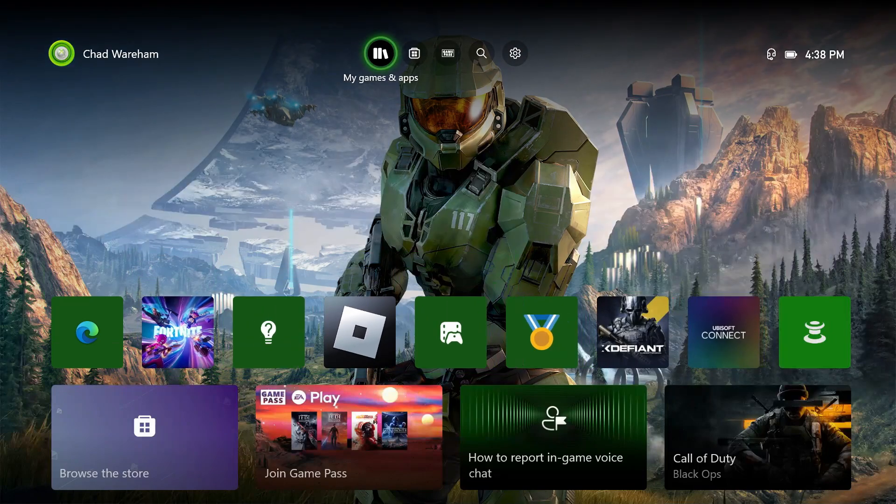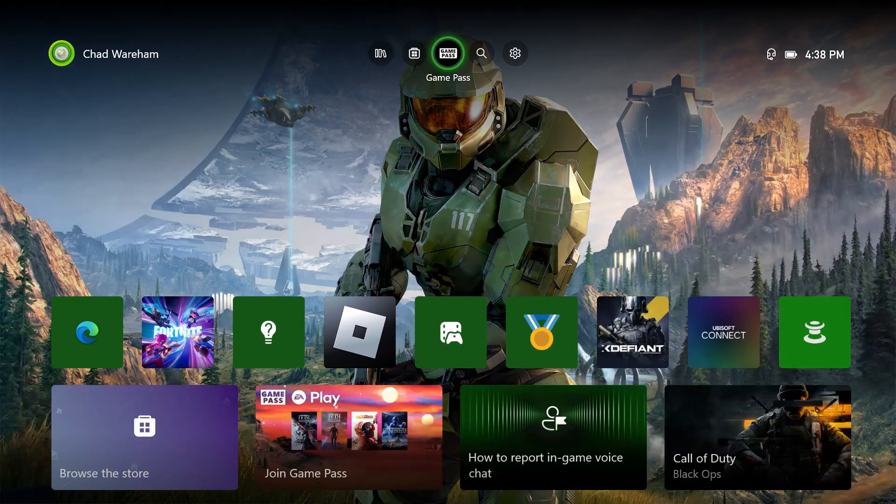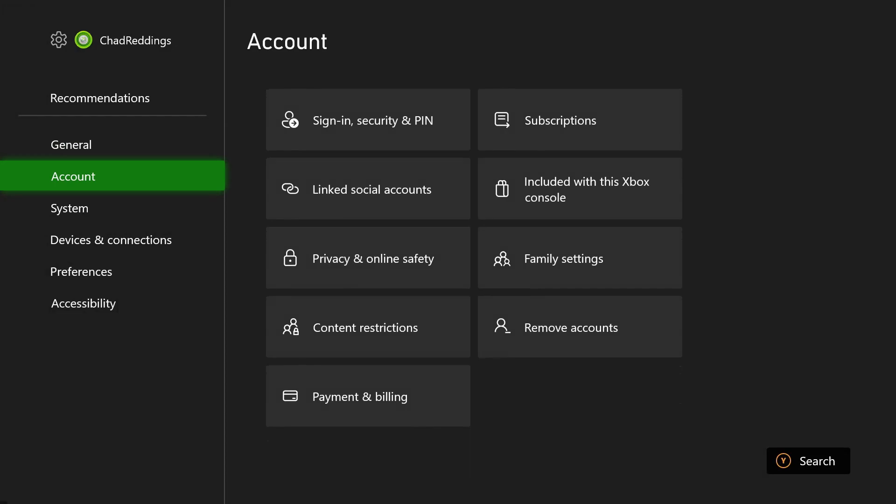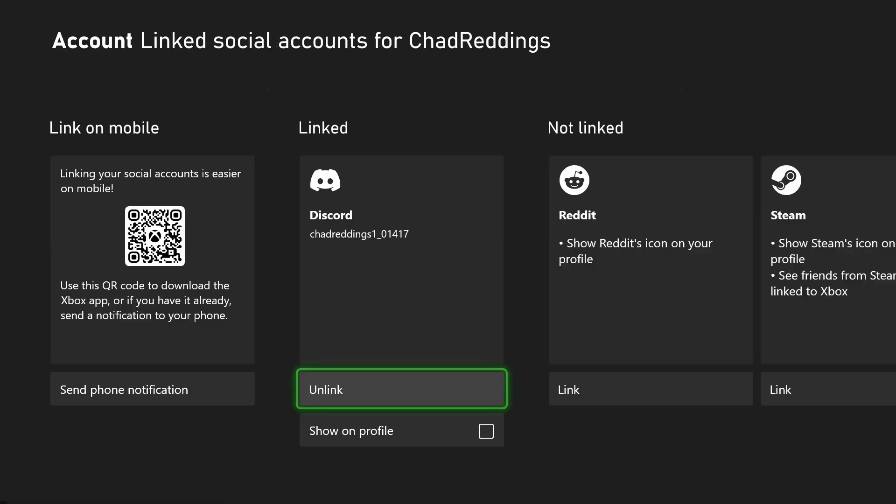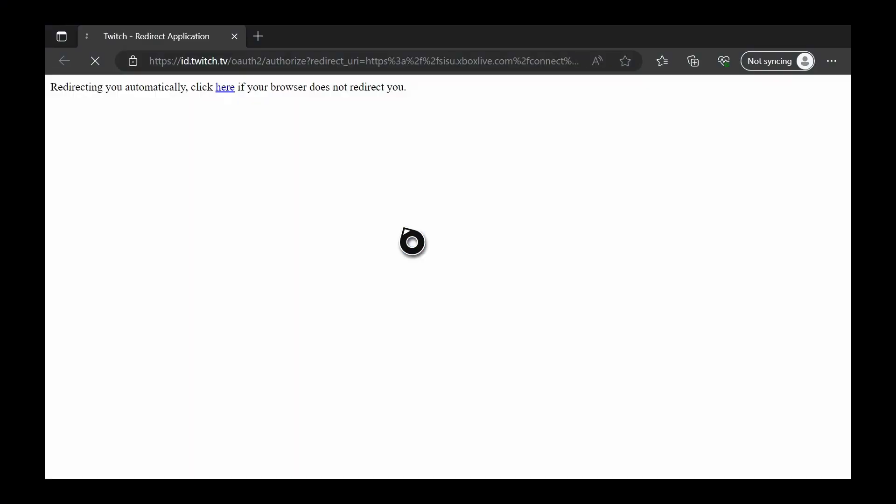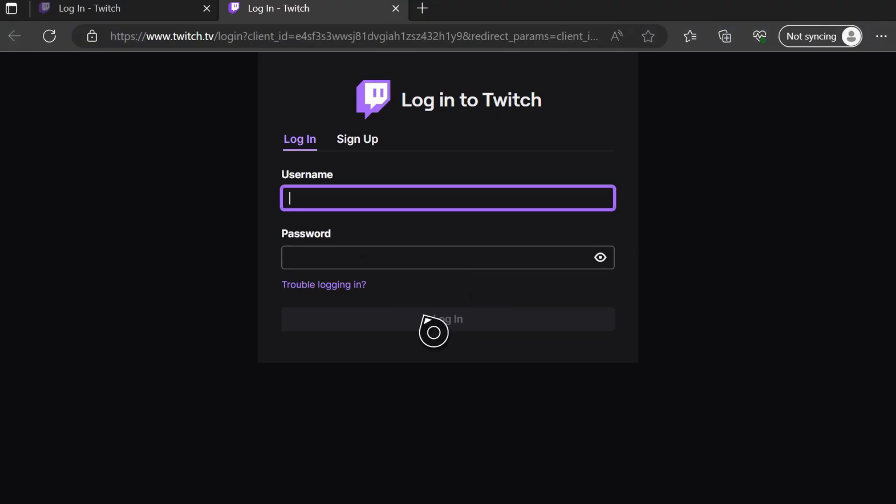The best way to do this is to use Twitch. To stream to Twitch, go to Settings, then scroll down to Account and select Linked Social Accounts. Now scroll over and select Twitch. This will open up the internet browser.